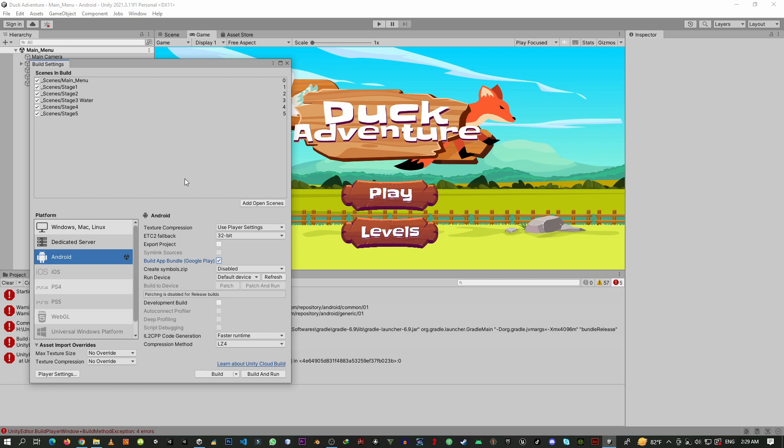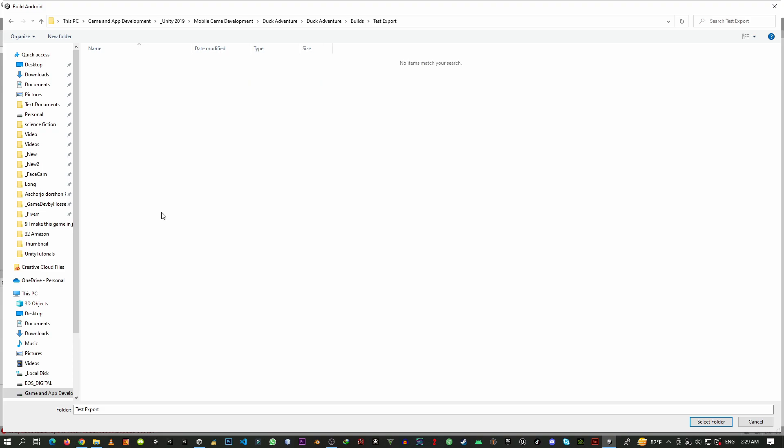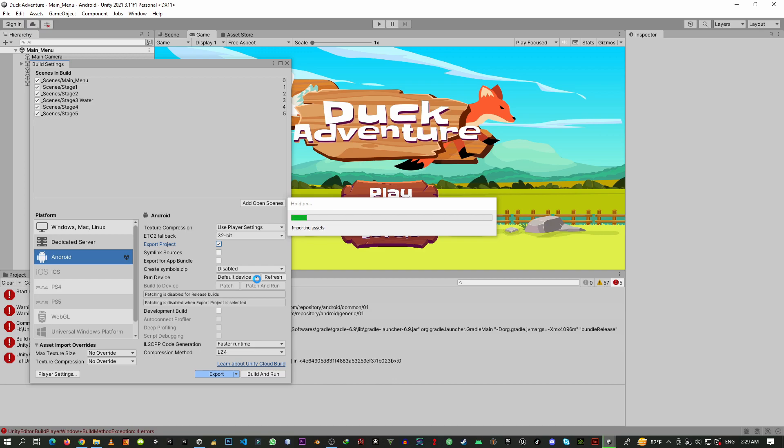Here you need to check the export project option, then click over the export and make a folder test export. Okay, here we'll just export the project, and after that we are going to open Android Studio. Let's open it.